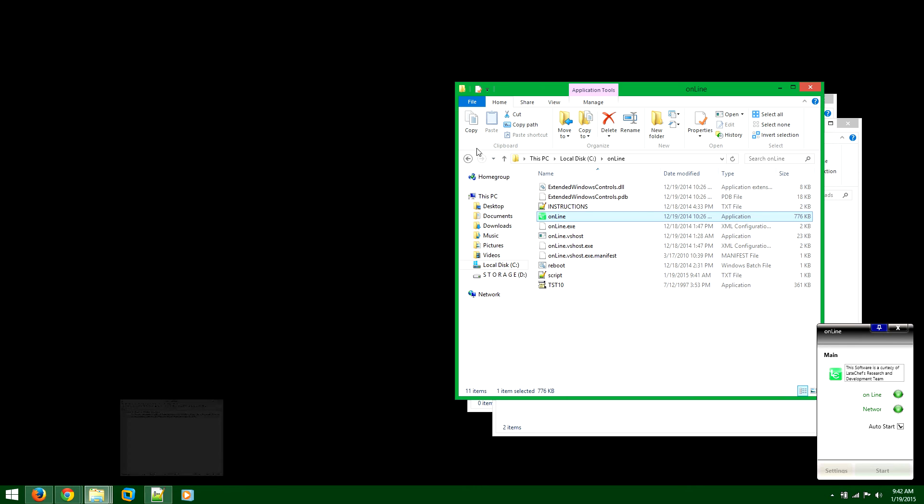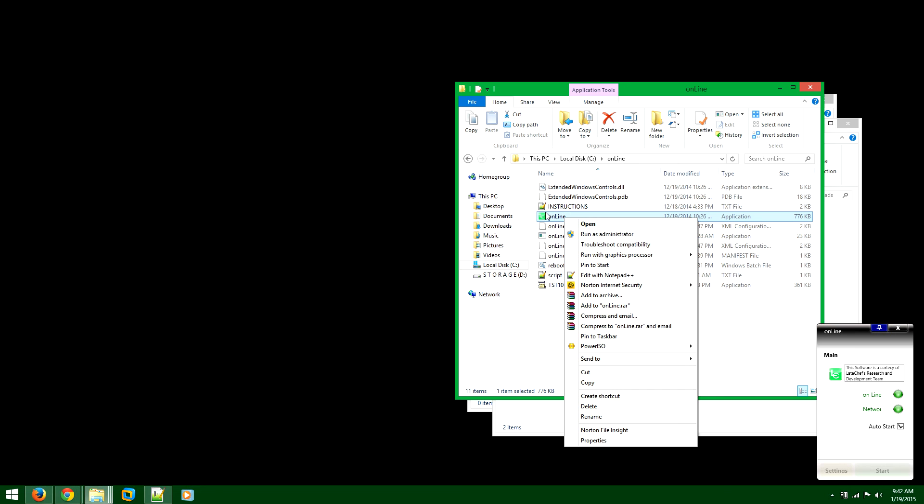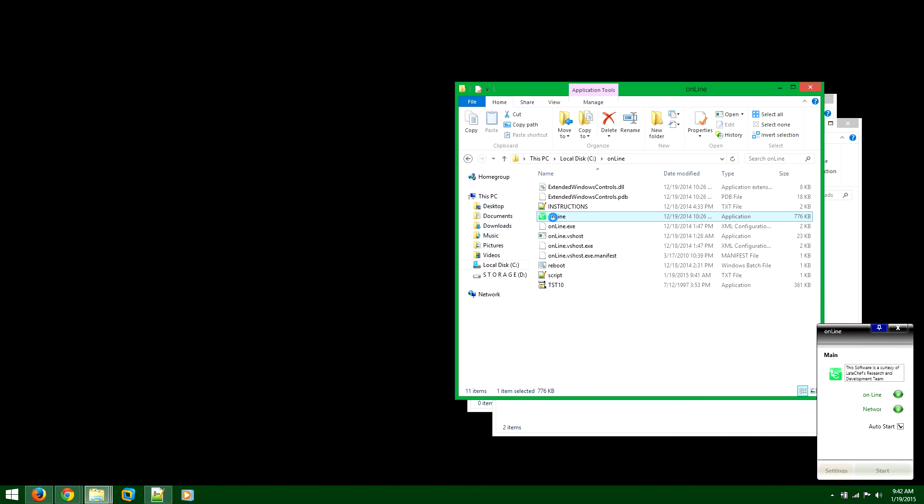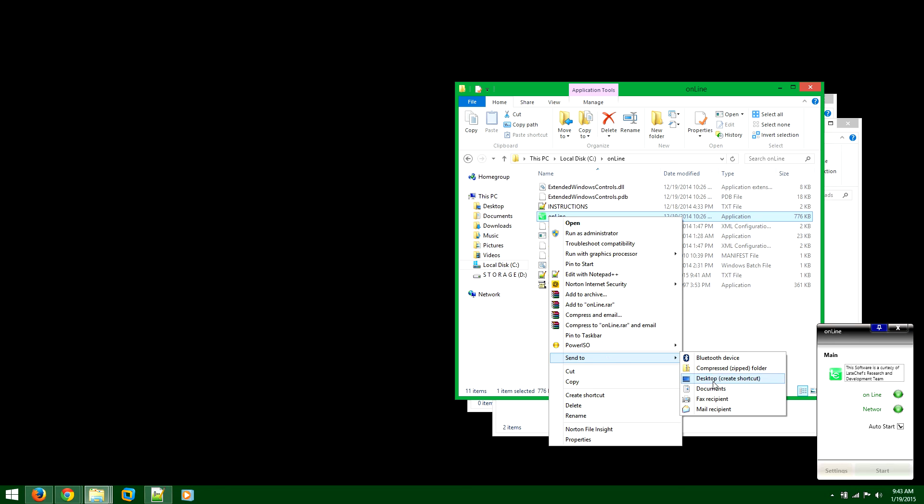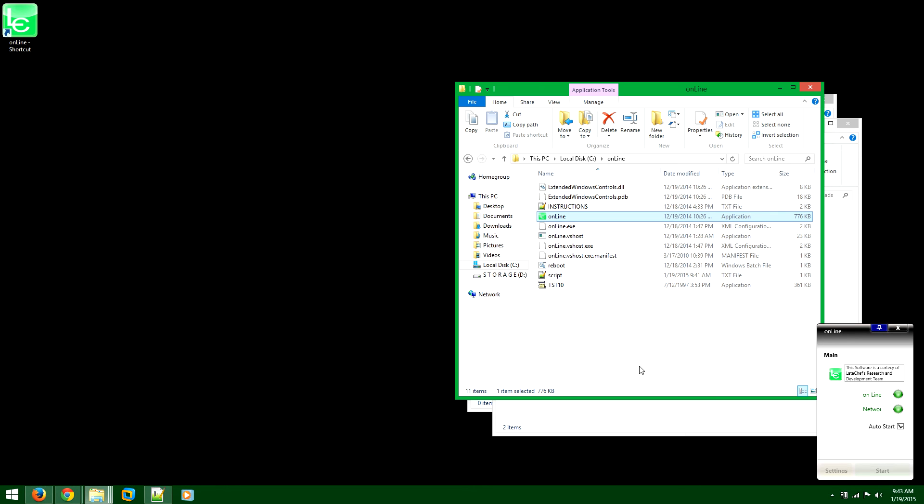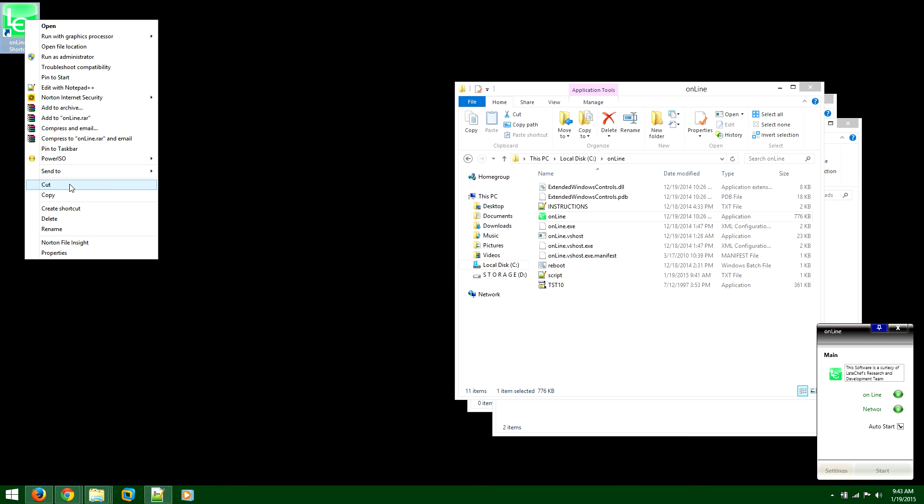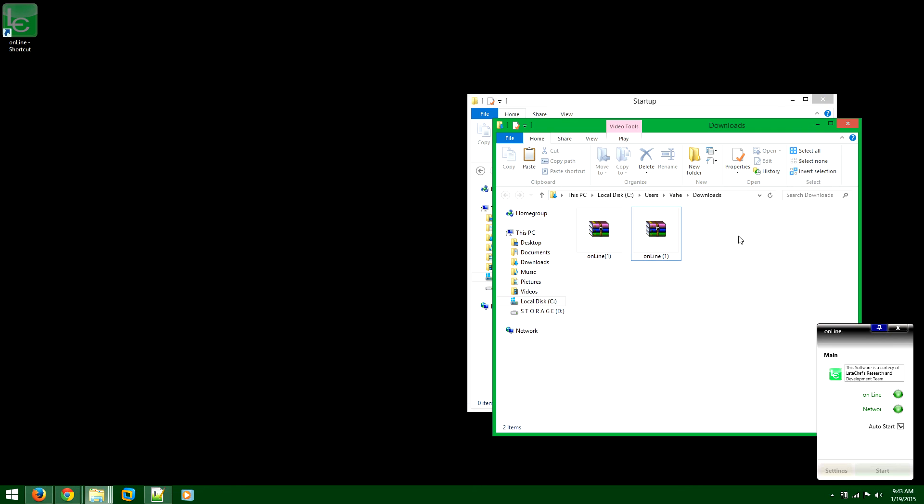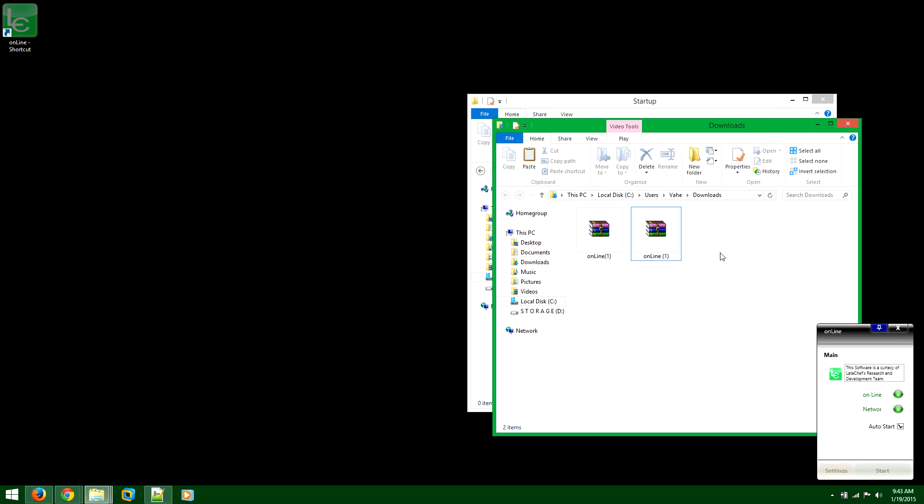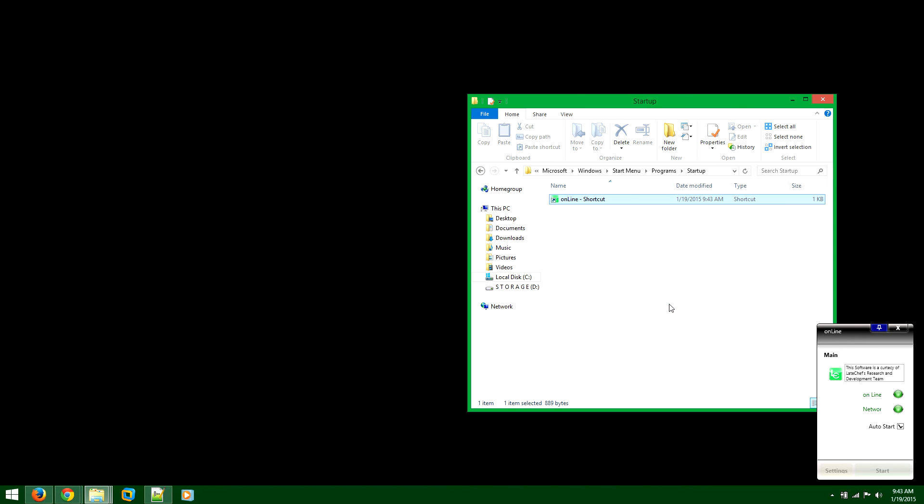Now, if you wanted to actually automatically control everything on the Windows startup, so what you want to do is go to the C drive online folder and right click on the online software and go to send to desktop create shortcut. Once you do that, cut that and paste it at your startup folder. So let me just get rid of that.